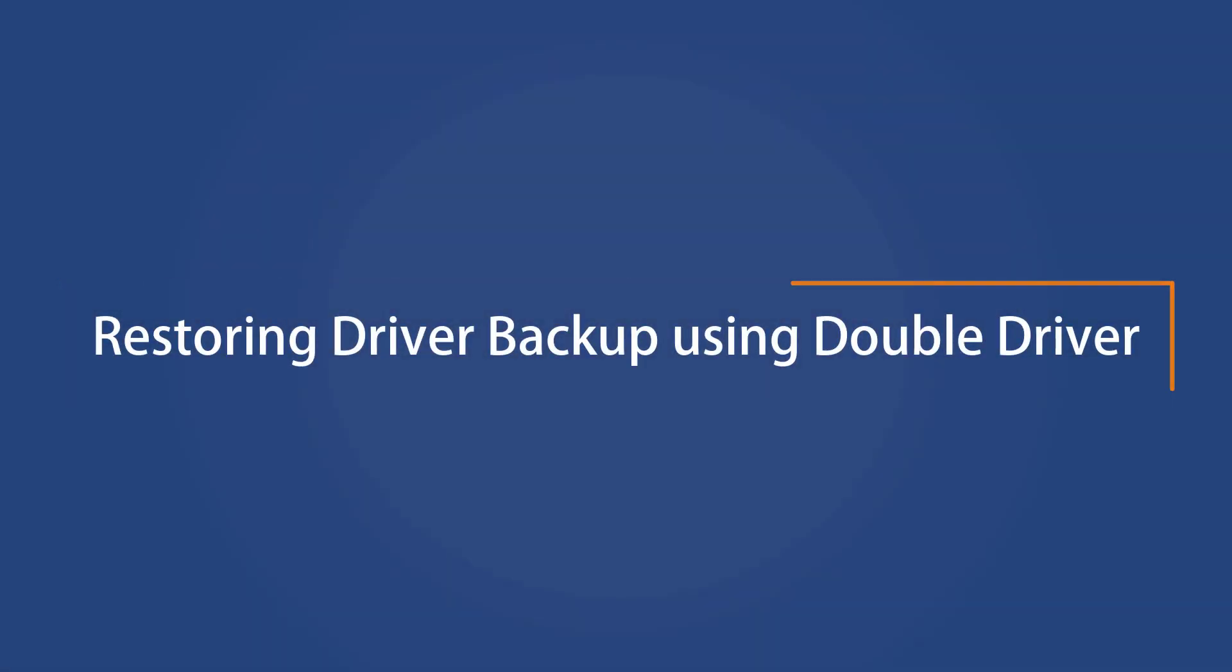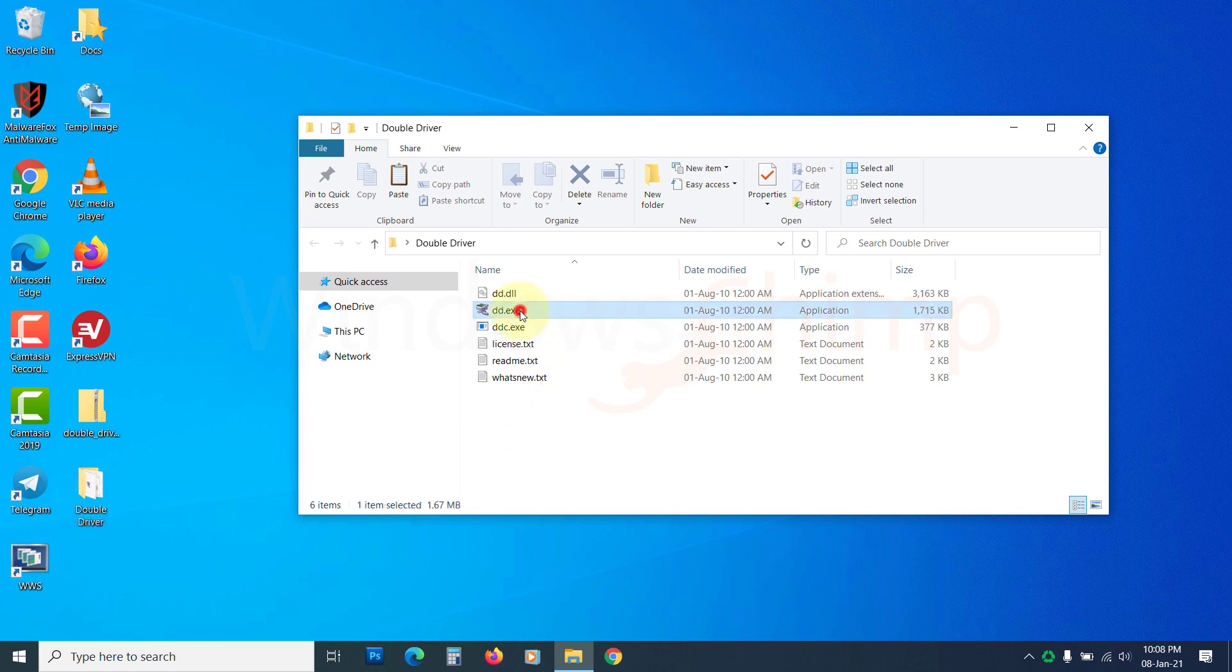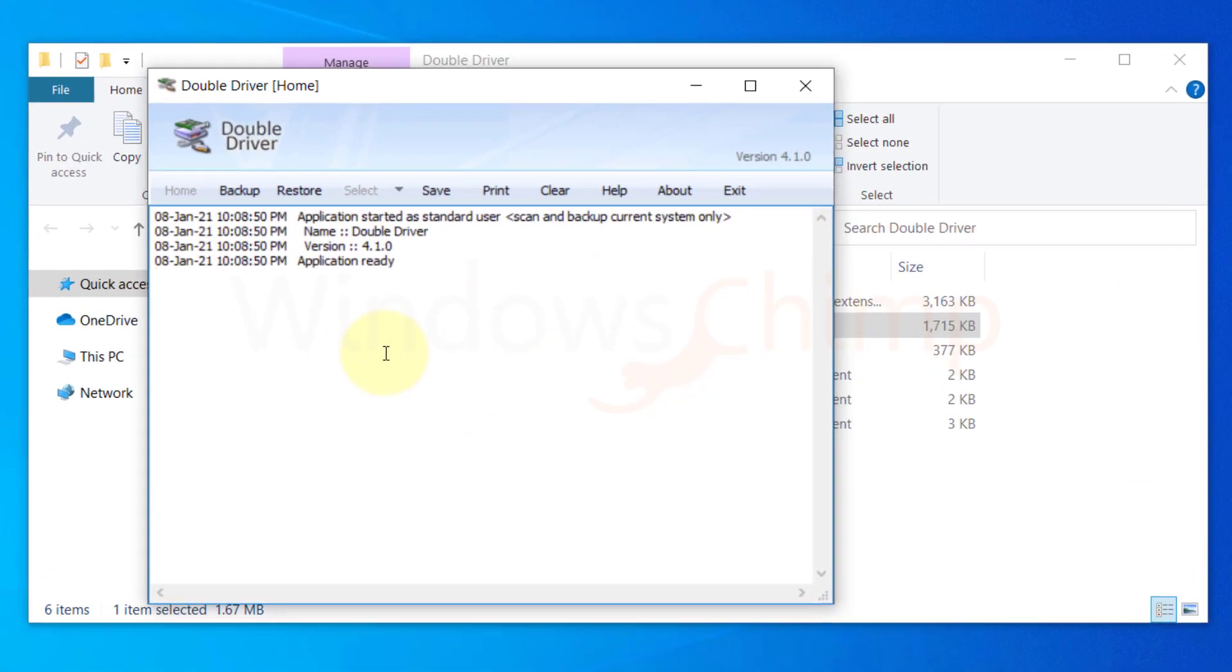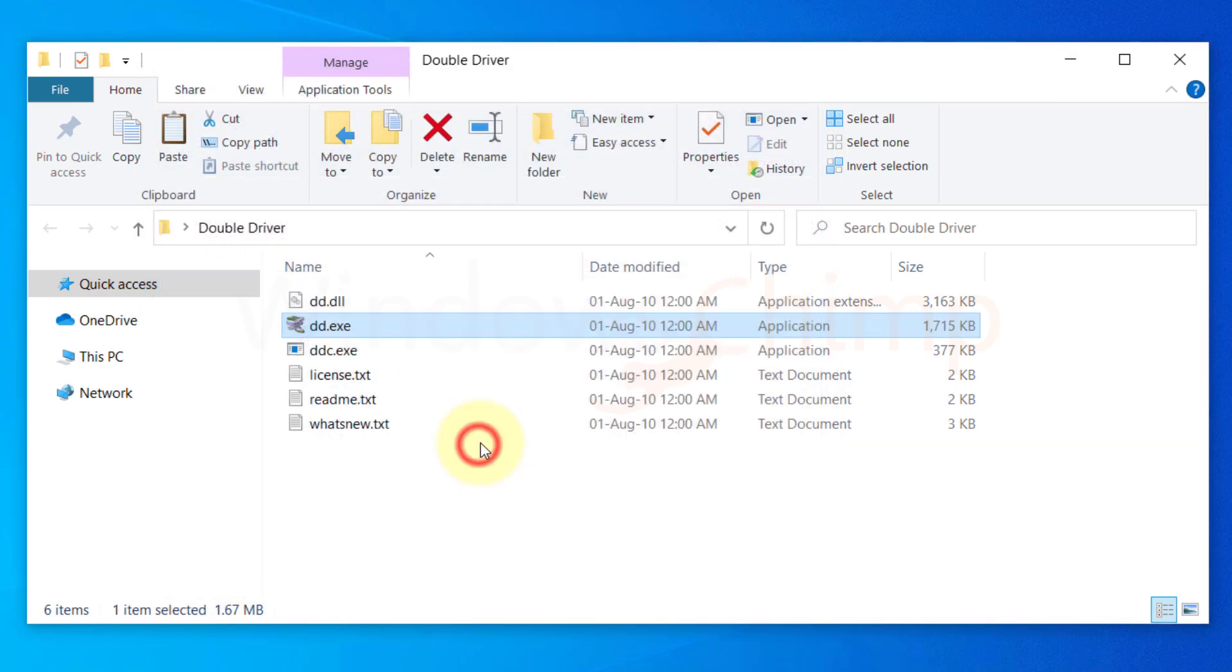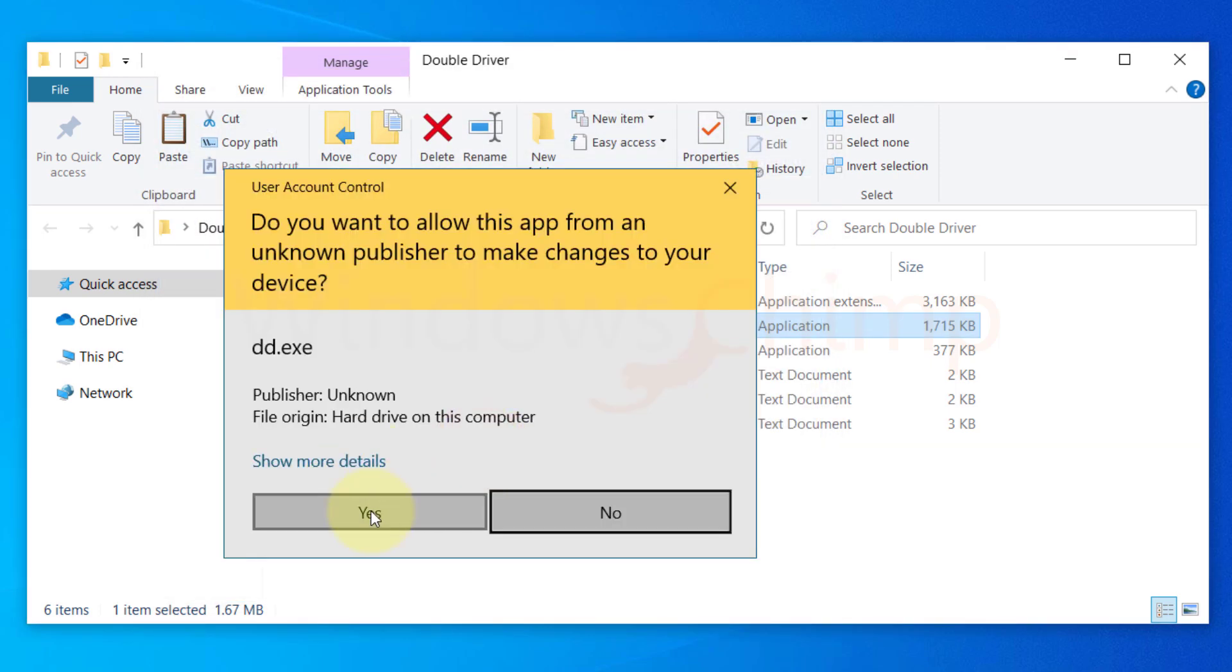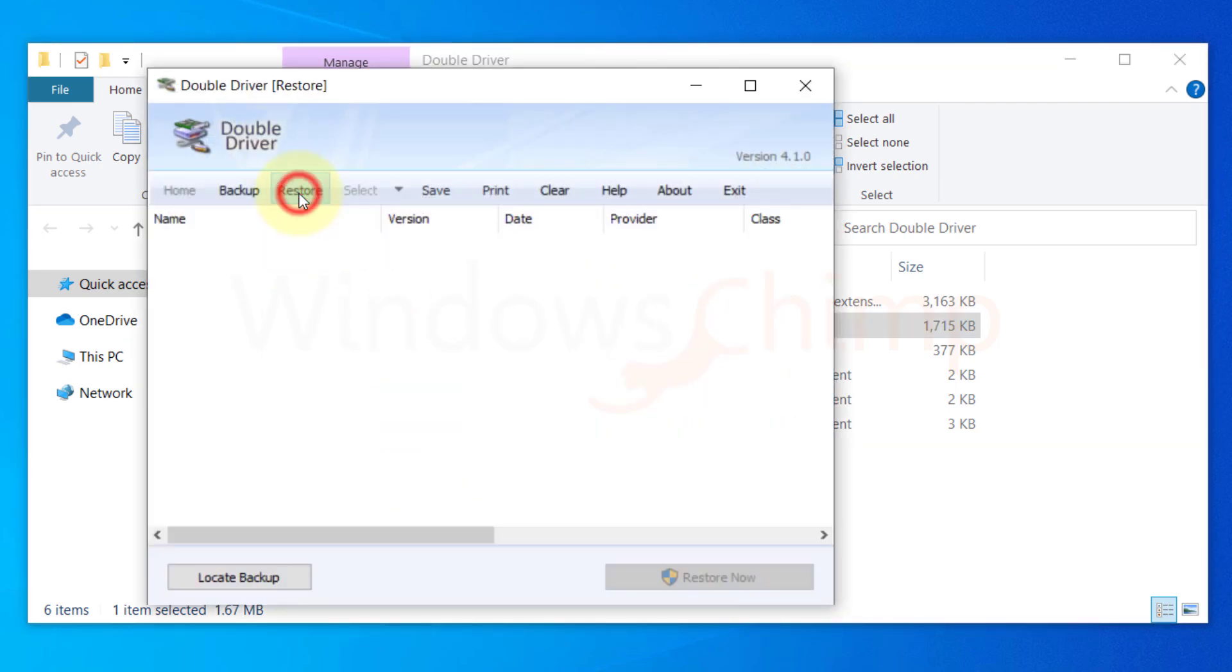To restore drivers using Double Driver, open it. Then click on the Restore button. Click Yes to give it admin privilege.